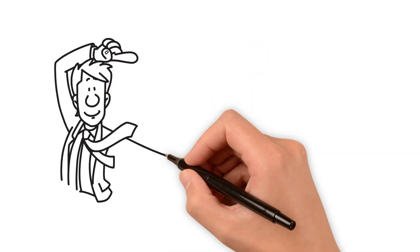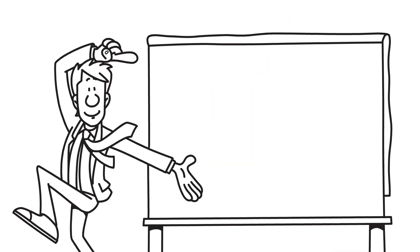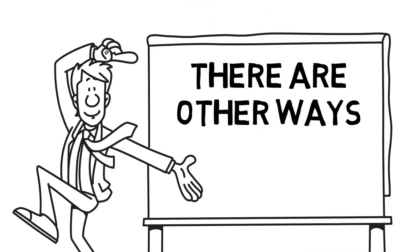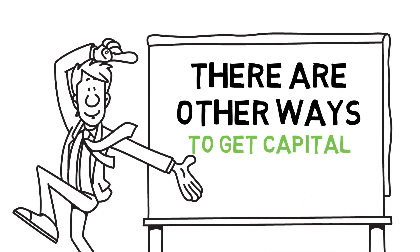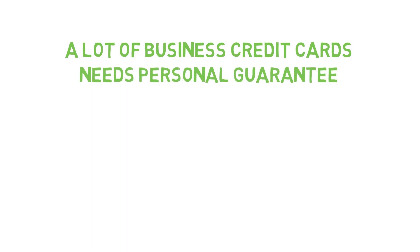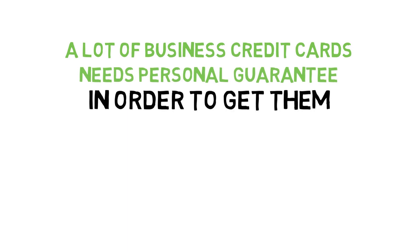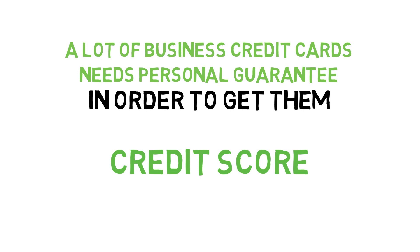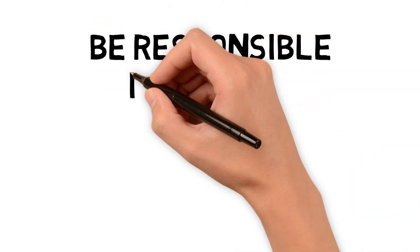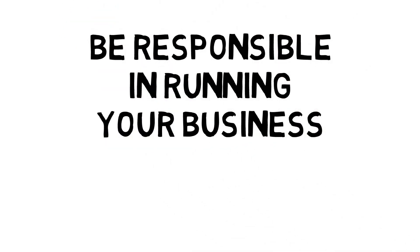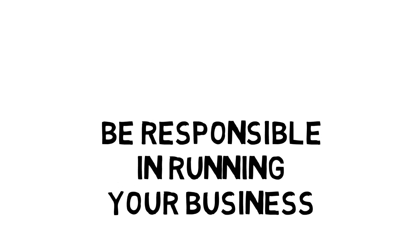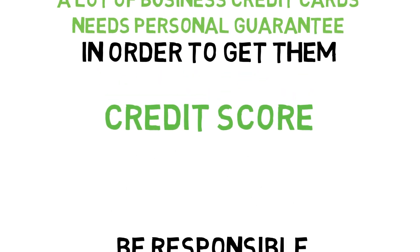There are probably other ways to get business capital without being personally guaranteed for it, but a lot of these business credit cards from what I've found, you did personally guarantee in order to get them. They used your personal credit score.